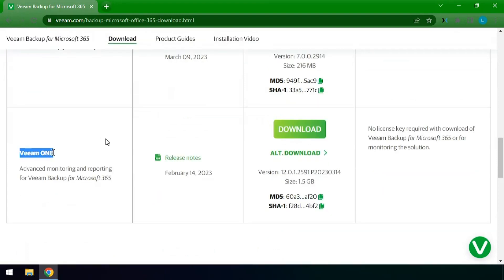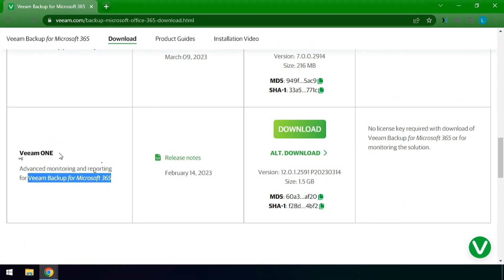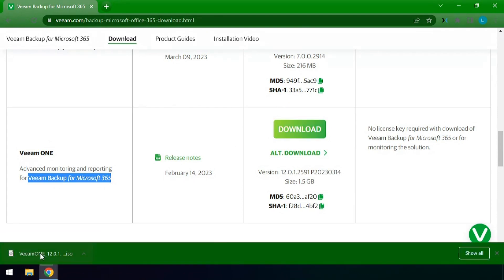Then we have Veeam ONE. Veeam ONE allows us to monitor the backup infrastructure. We'll go ahead and hit the download button.